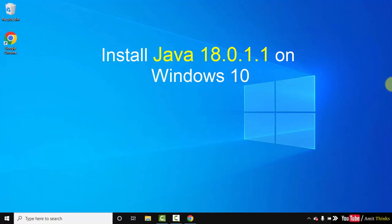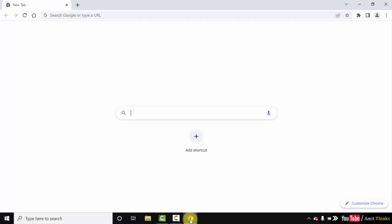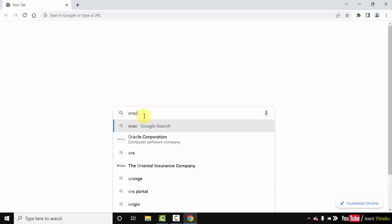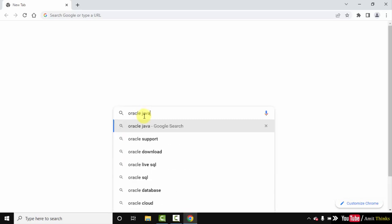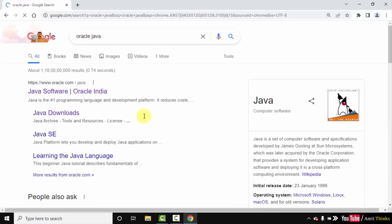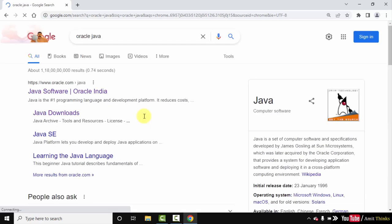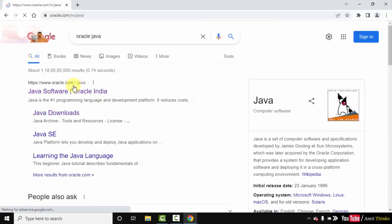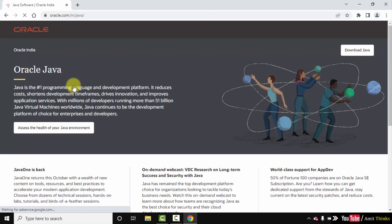Let's begin. At first, go to the web browser. I am using Chrome, you can use any web browser. On Google, type Oracle Java and press Enter.